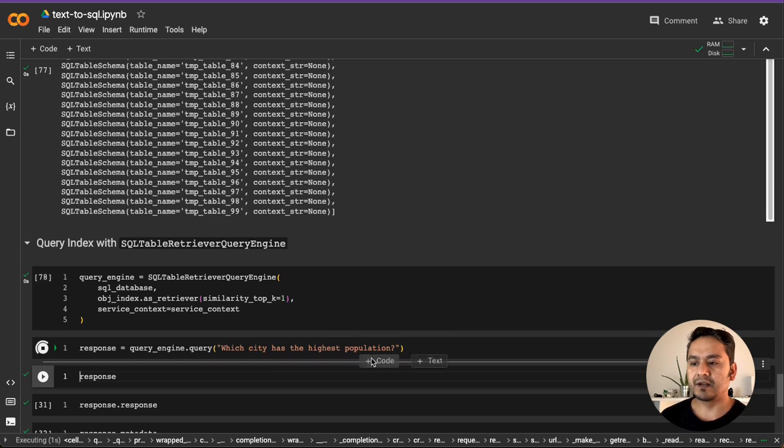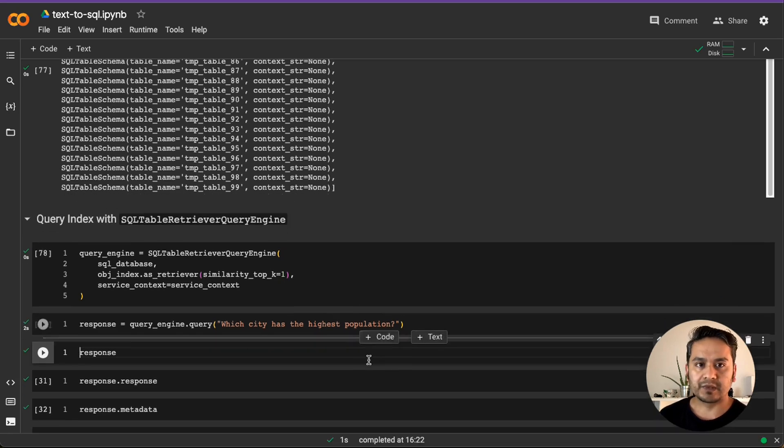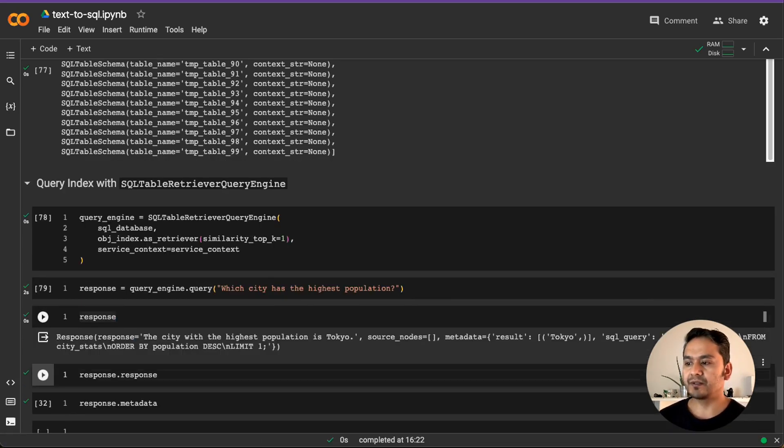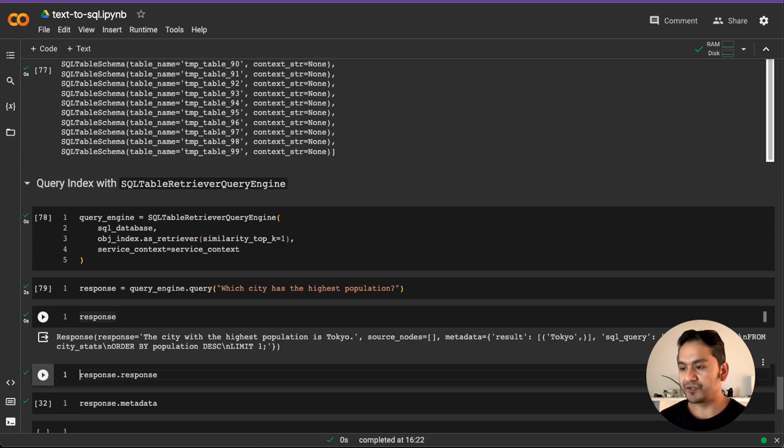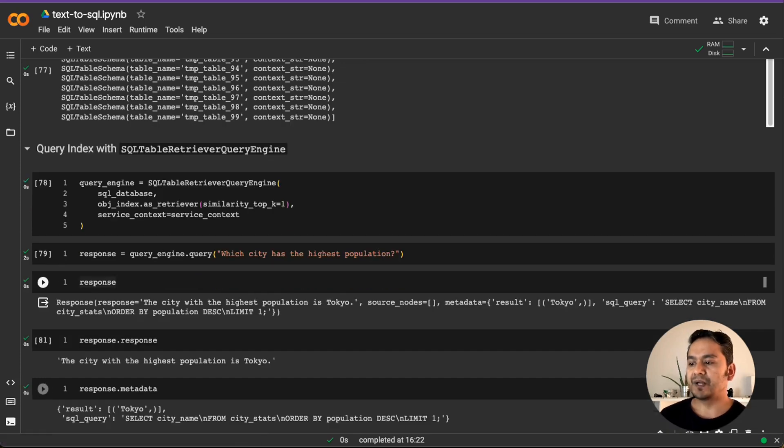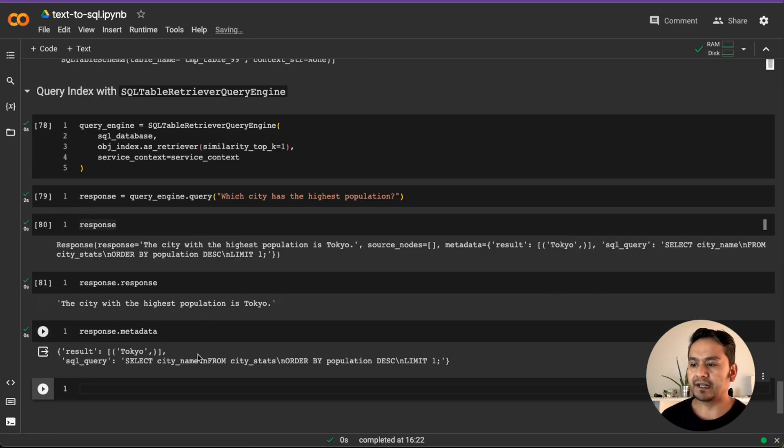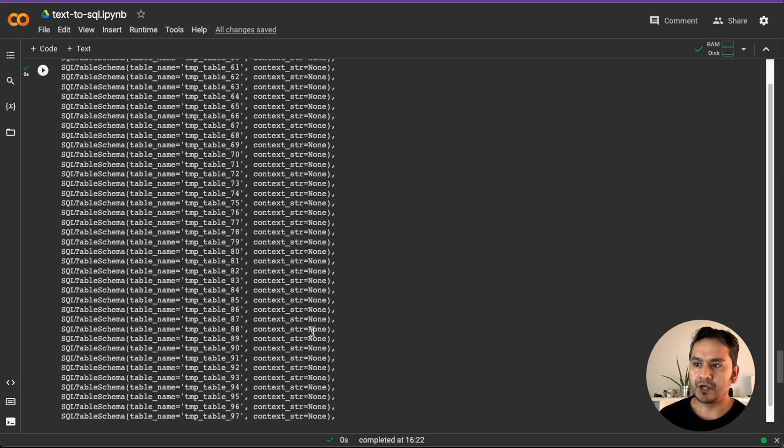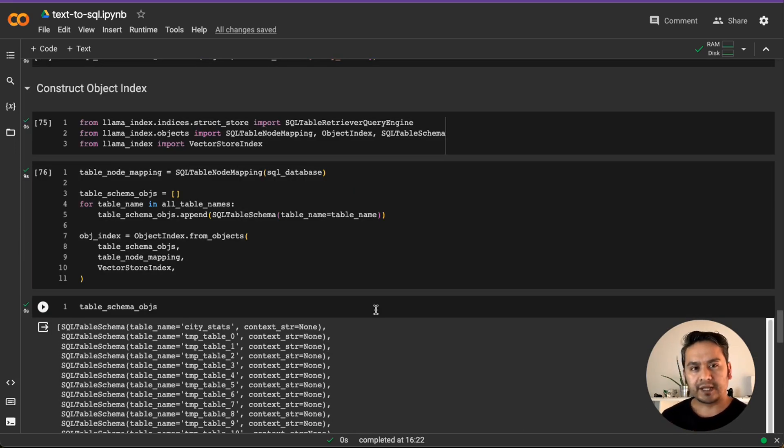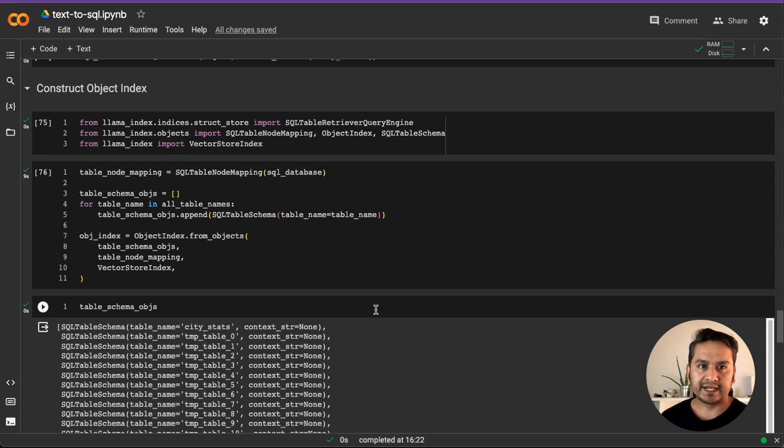And there is the response. And if we want to have just the response, here is the answer. If you want to have the metadata end, there is the metadata value for us. So I hope now you know how to query your SQL tables from the SQL database.